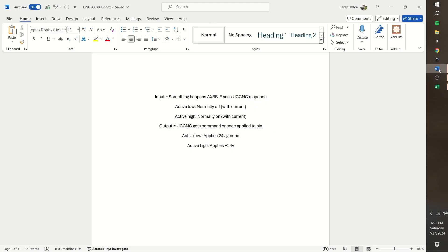I'm remaking this video so it has better voice-over audio quality. UCCNC has inputs and outputs, an active high or active low for each. It can be a little confusing what the function of each is.